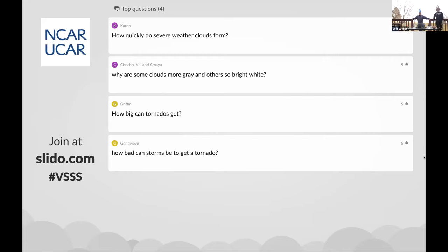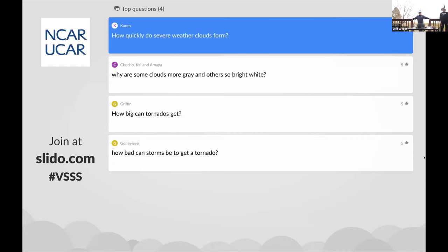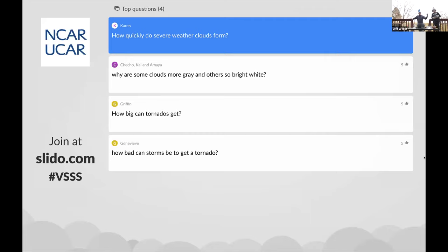How quickly do severe weather clouds form? Severe weather clouds can form very quickly. If you have the right ingredients — very warm, moist air interacting with very cold air — things can get severe in a matter of 15 minutes. If you watch thunderstorms in time lapse, you can see them start off slow and then get a rapid blow up to the top. A thunderstorm growing from a 20,000 foot top to a 45,000 foot top can take place in five or ten minutes. I've seen radar scans where on one scan there's nothing there, then five minutes later it's already gone severe. Things can happen very quickly.